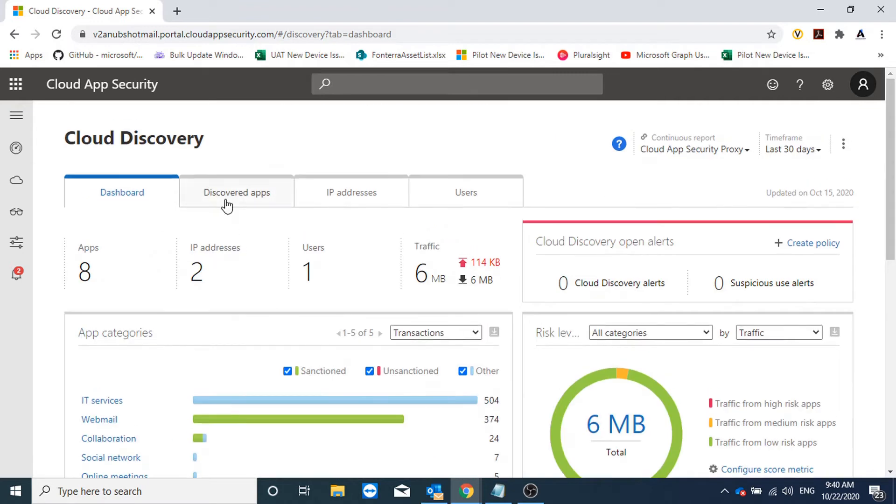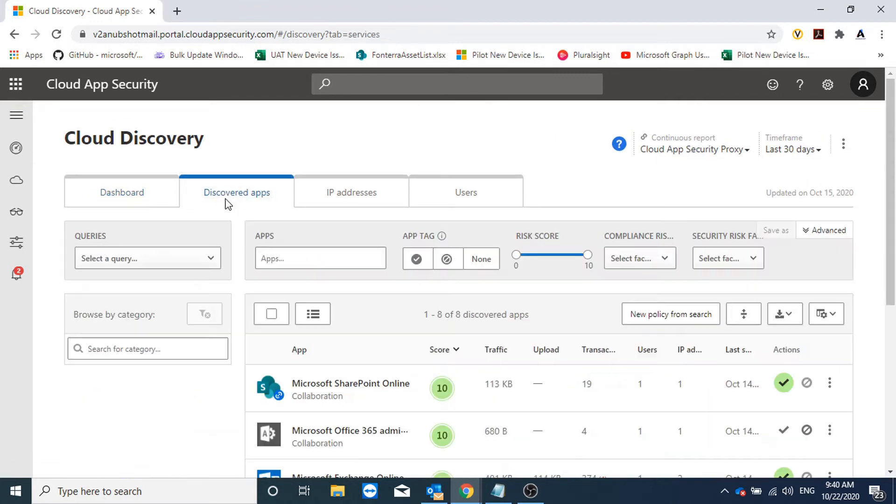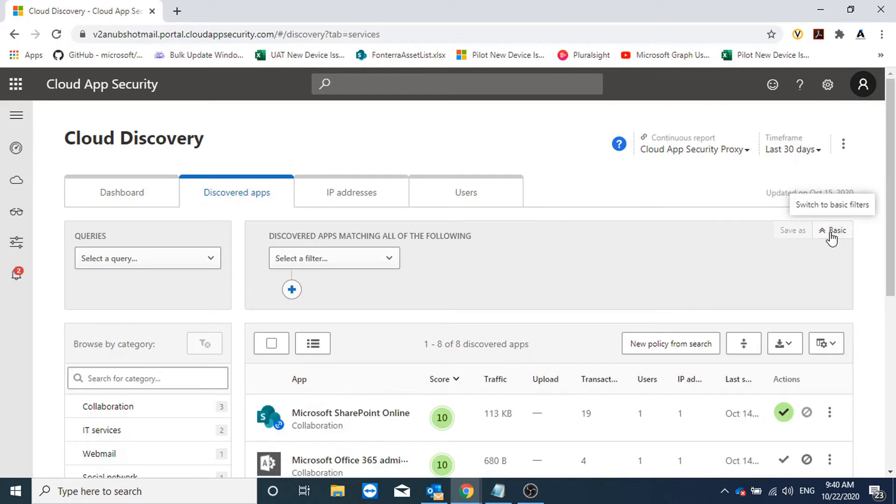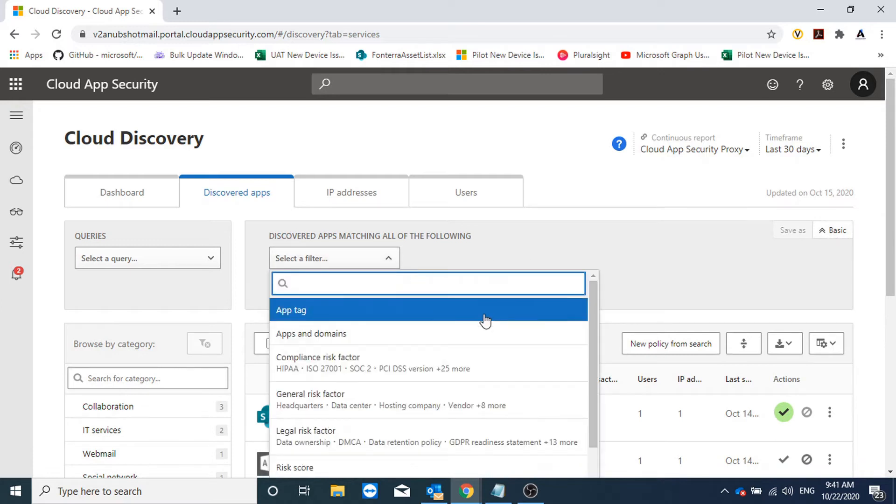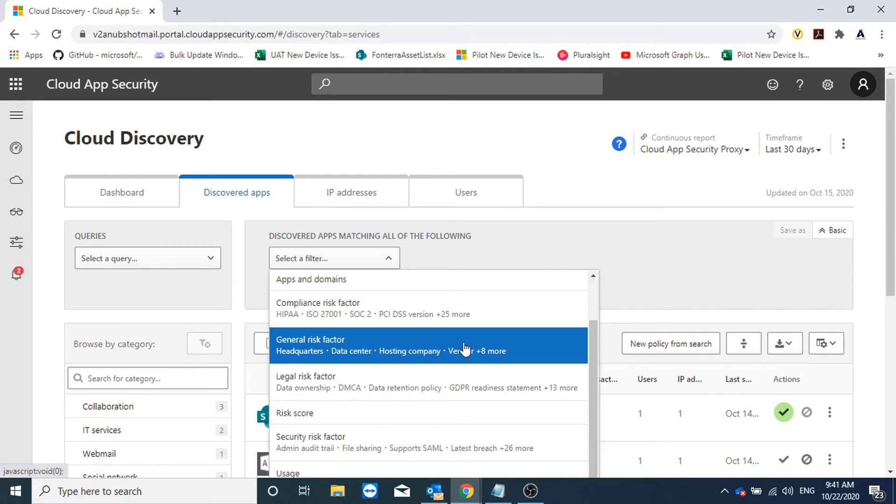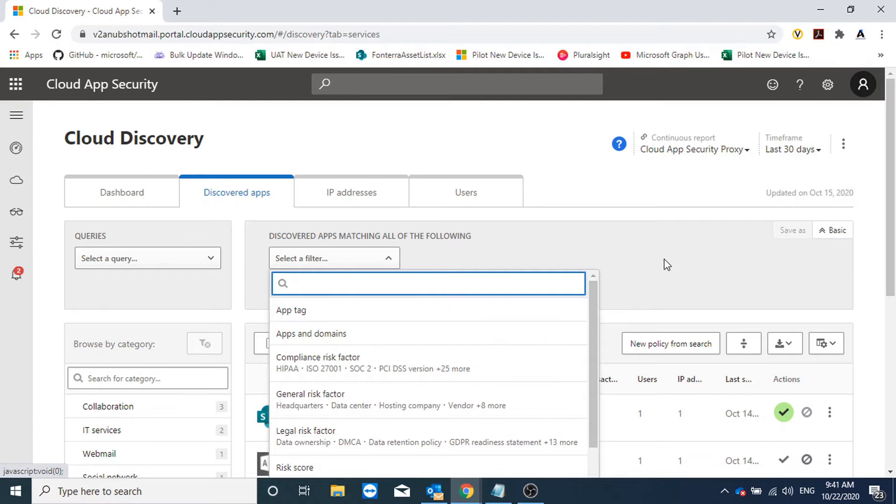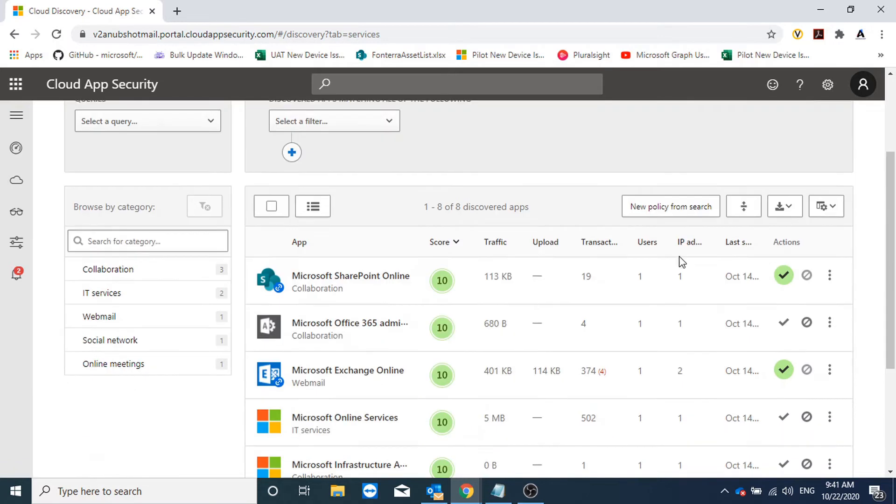We can go under Discover Apps for deep diving into the data. We can do a filtering here, we can go to Advanced and create many filters based on risk, app tag, app domain, and other things.